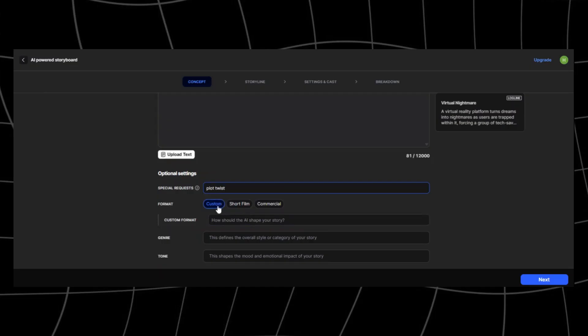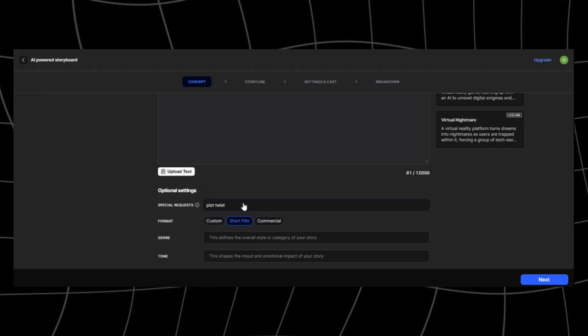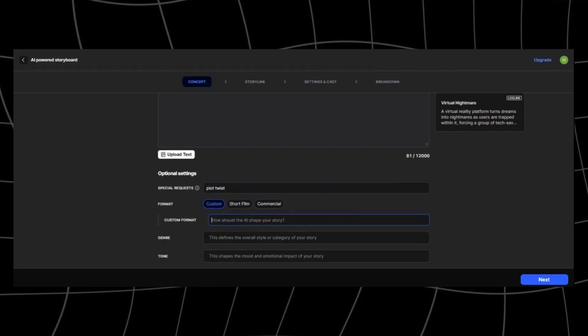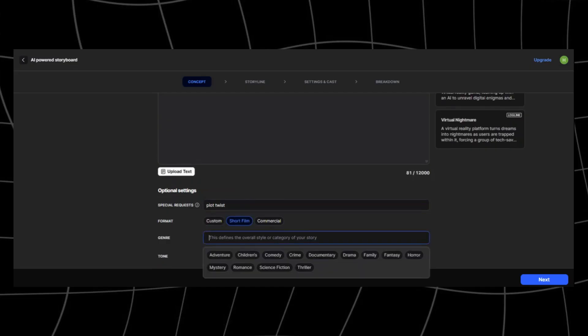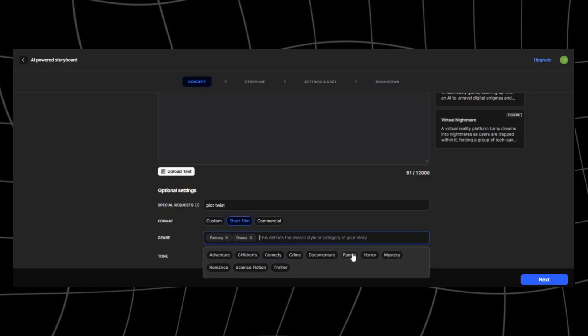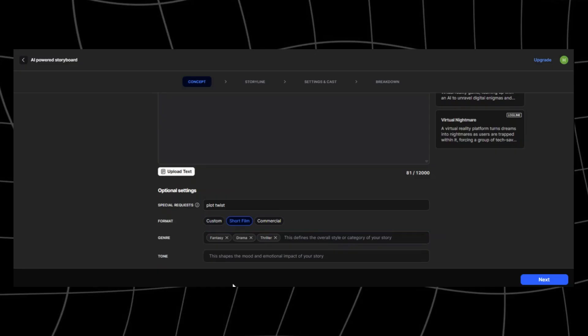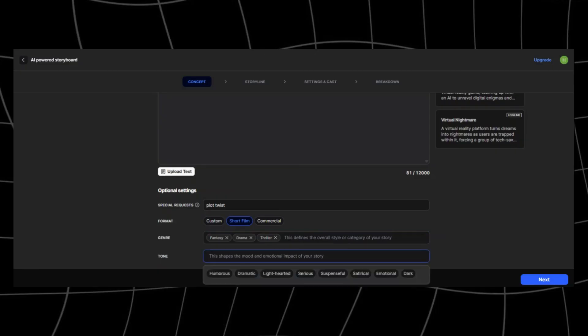Format tells the AI how to structure the final project. Short film works if you want a tight three to five-minute anime short. Commercial is great if you're making an anime-style ad for a product, and if you're experimenting, keep it on custom. If you want full control, you can even describe your own format. For example, anime episode three acts with opening and cliffhanger ending. The AI will follow that structure.